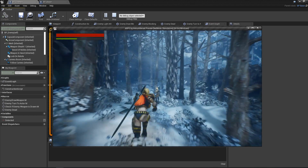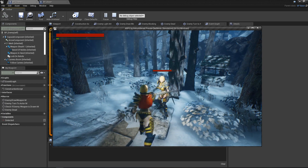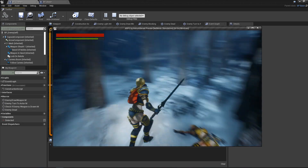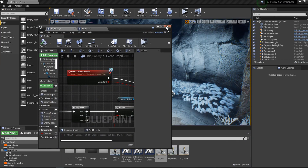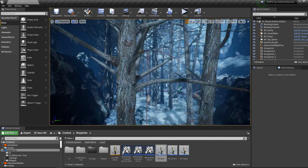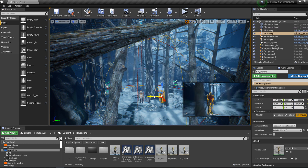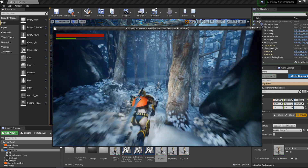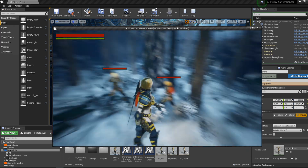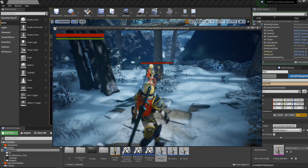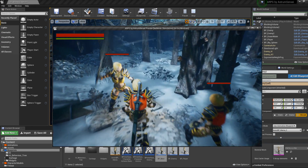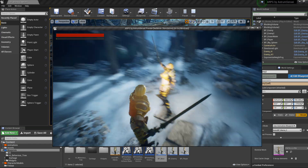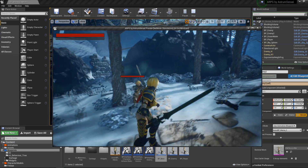Testing with multiple enemies: copy an enemy into the scene and hit Play. Lock on to one enemy — the indicator shows correctly on just that enemy. Kill that enemy — the indicator disappears. You can then lock onto the second enemy and it works fine. The multiple-enemy system is still a bit messy overall but we'll fix that separately.